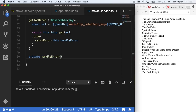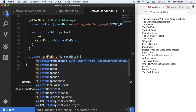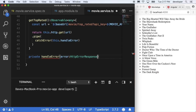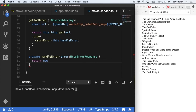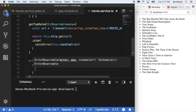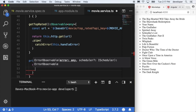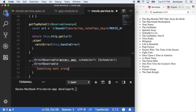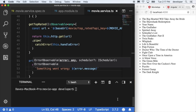We'll say private handleError, accepting a parameter called error of type HttpErrorResponse. Then we will return a new error observable that our subscribe method is expecting in order to trigger that catch. We'll just pass in any message we want to show to the user — something like 'something went wrong' — and then pass in the error message of the actual response that we got back.